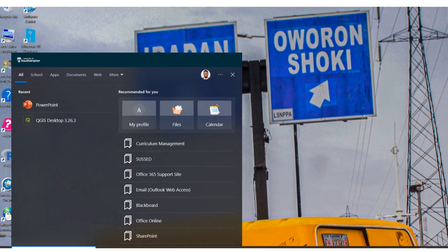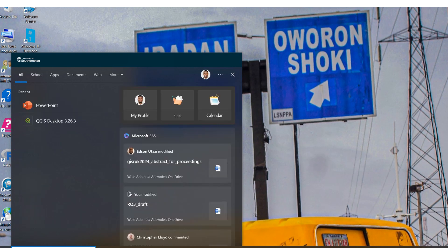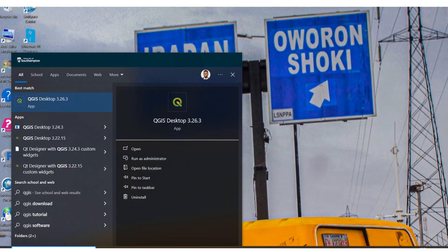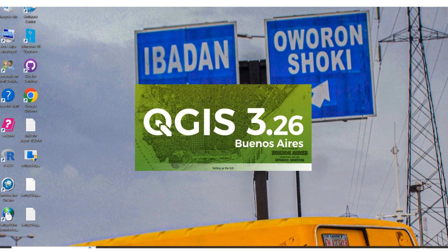So quickly I'm going to launch my QGIS. You can easily download QGIS by just typing it on Google and the URL will be provided to you. I'm going to be using QGIS 3.26, which is one of the stable versions available to download, but you can use any version. The tutorial is not specifically tailored to one version of QGIS.